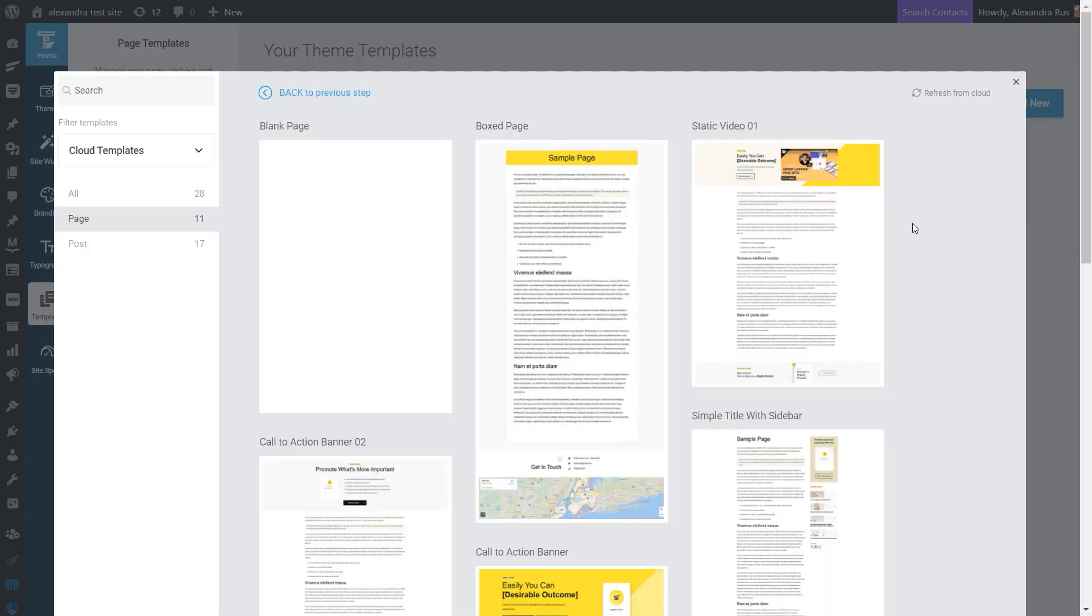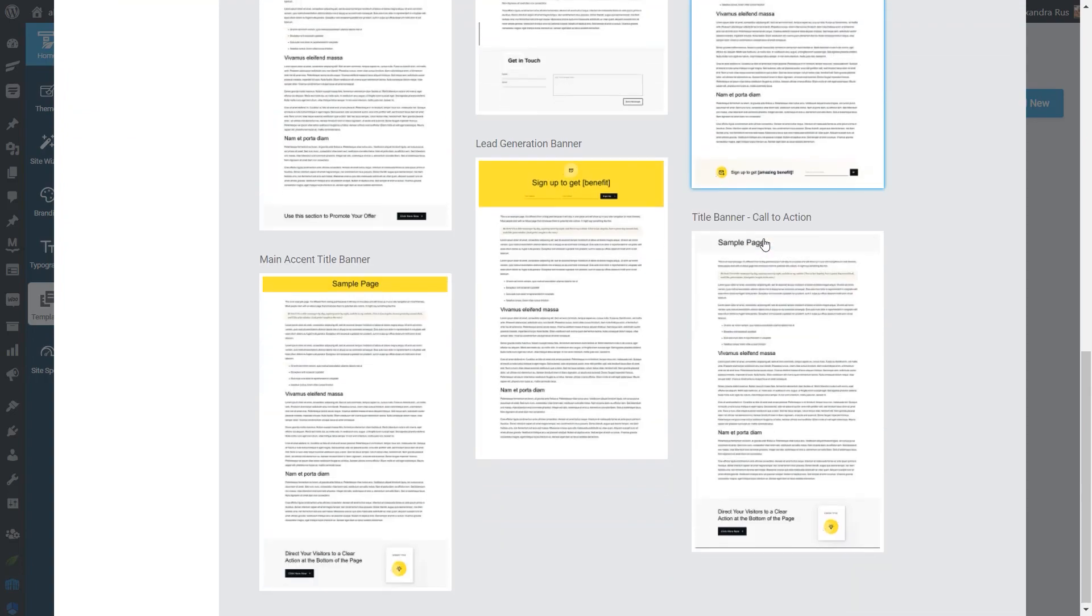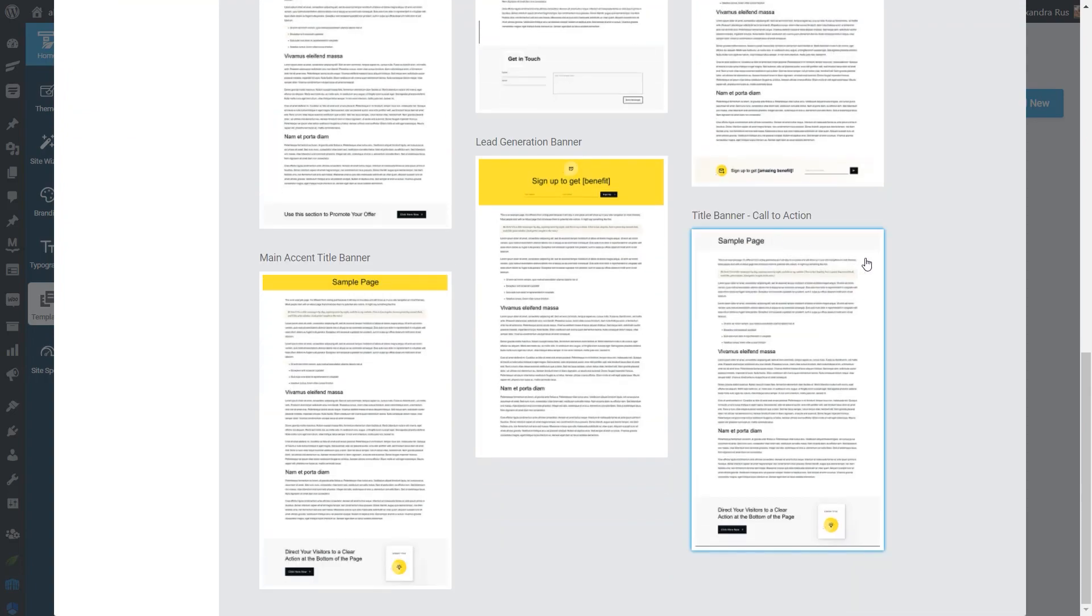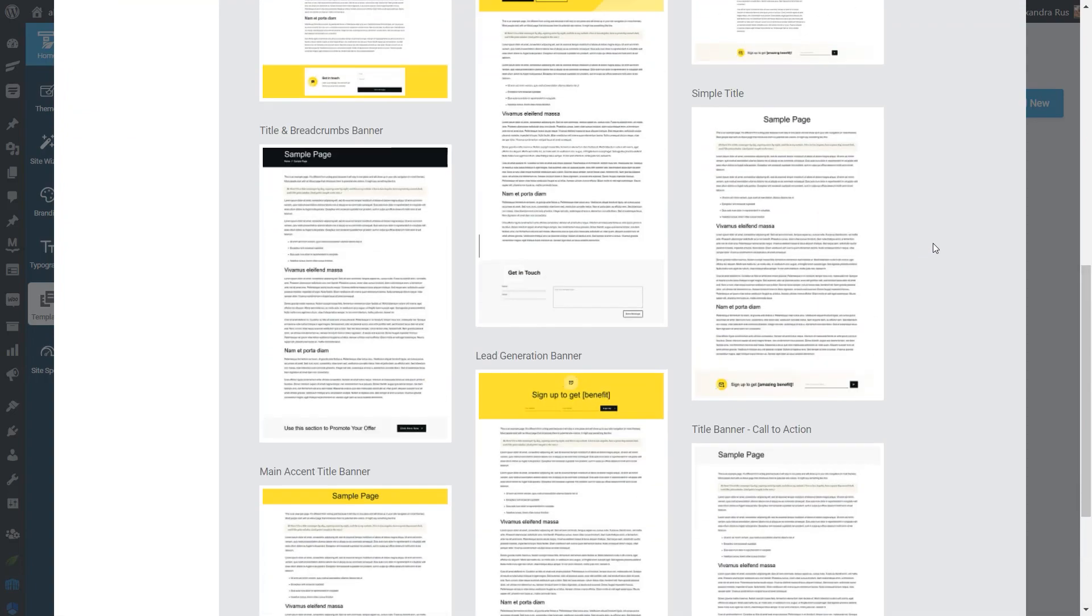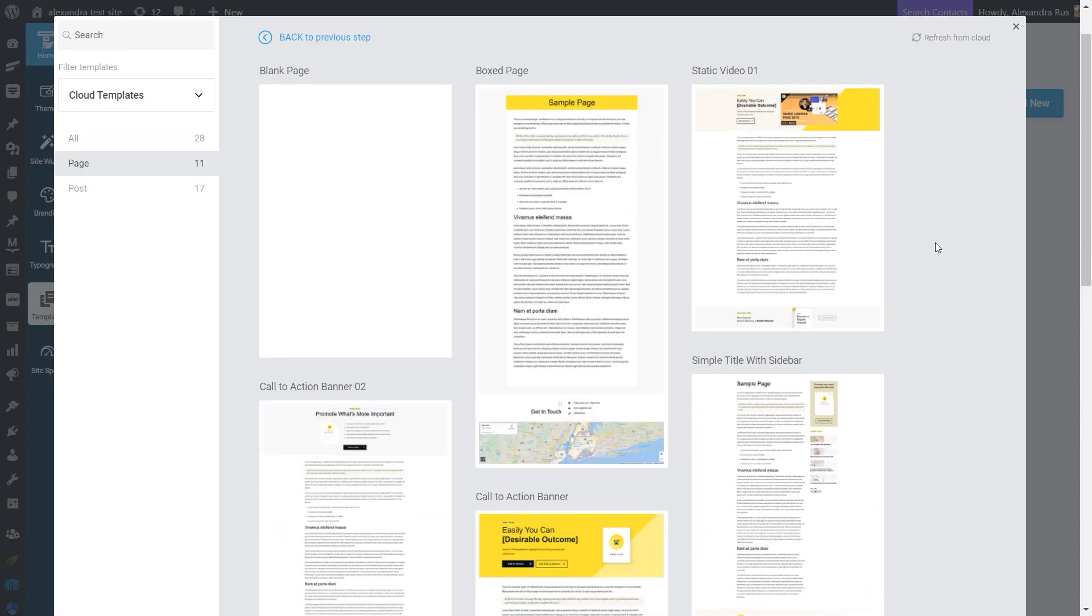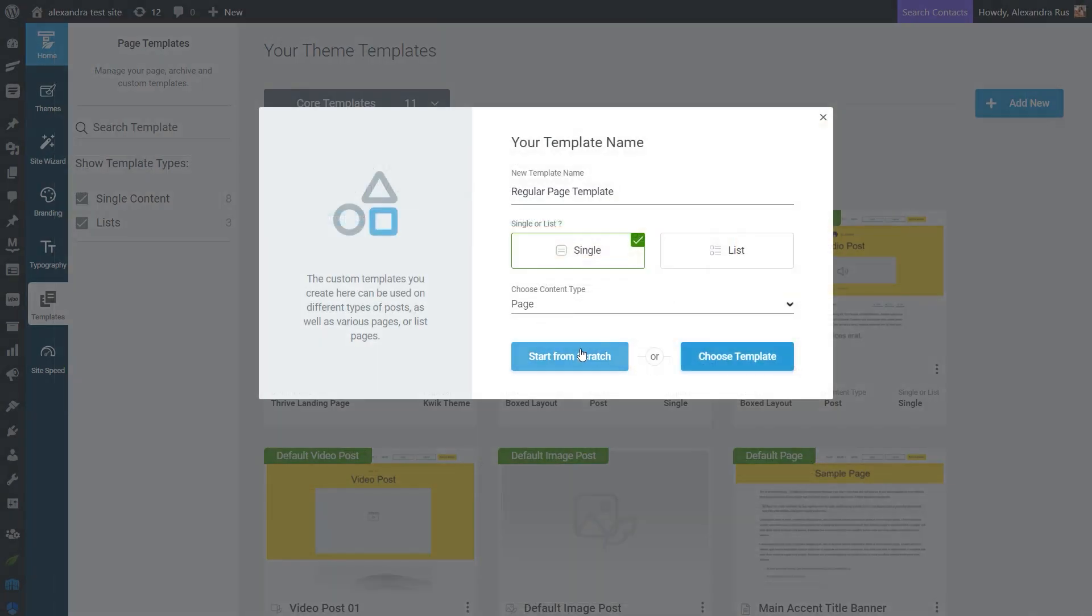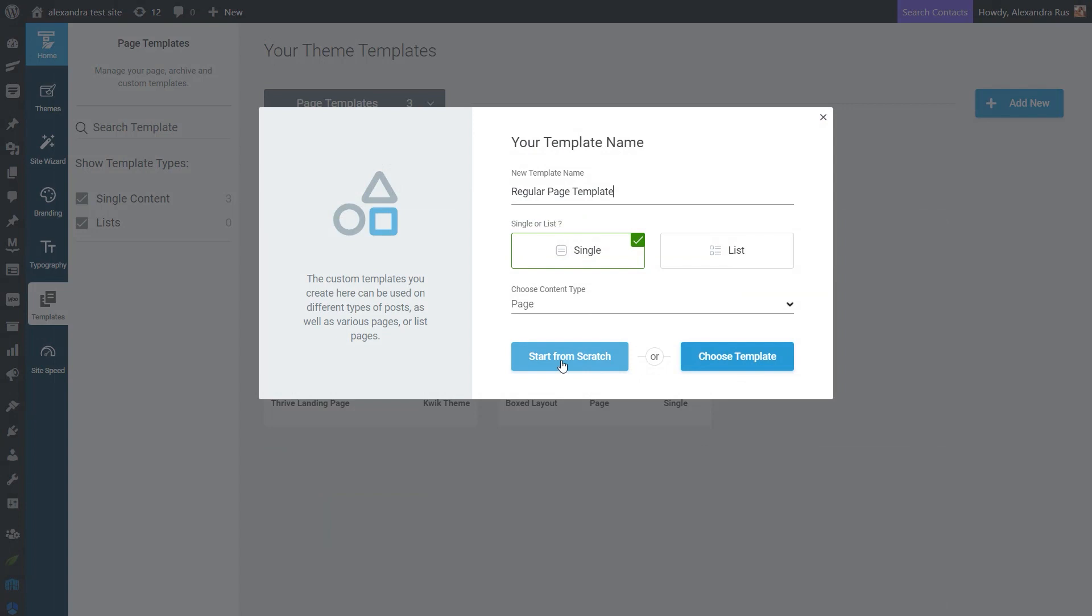So when you use a template, a predefined template, you'll get to this library that you can browse and pick one, depending on what design you think fits your brand or your website. And when you decide to start from scratch, you will be able to access the editor and basically configure the template as you best see fit.